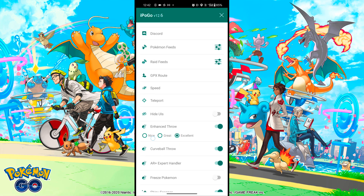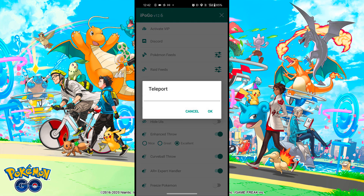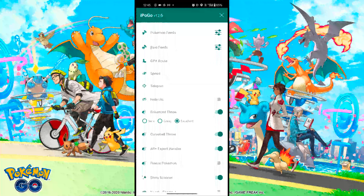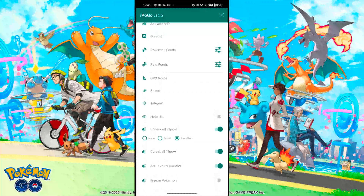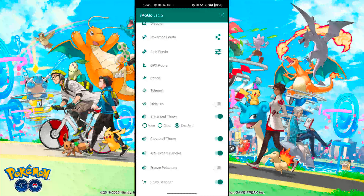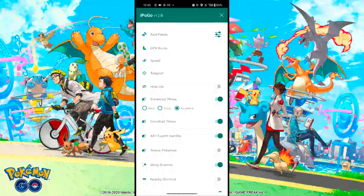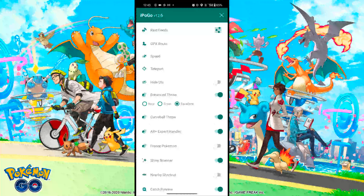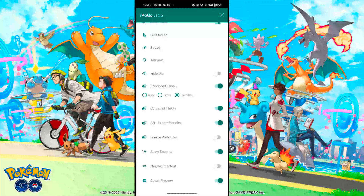The next option is Teleport — by this you can teleport from one coordinate to another. After that, turn on Enhanced Throw and set it to Excellent, so every Pokeball throw will be an excellent throw. Then turn on Curveball Throw, so every throw will count as a curveball throw.